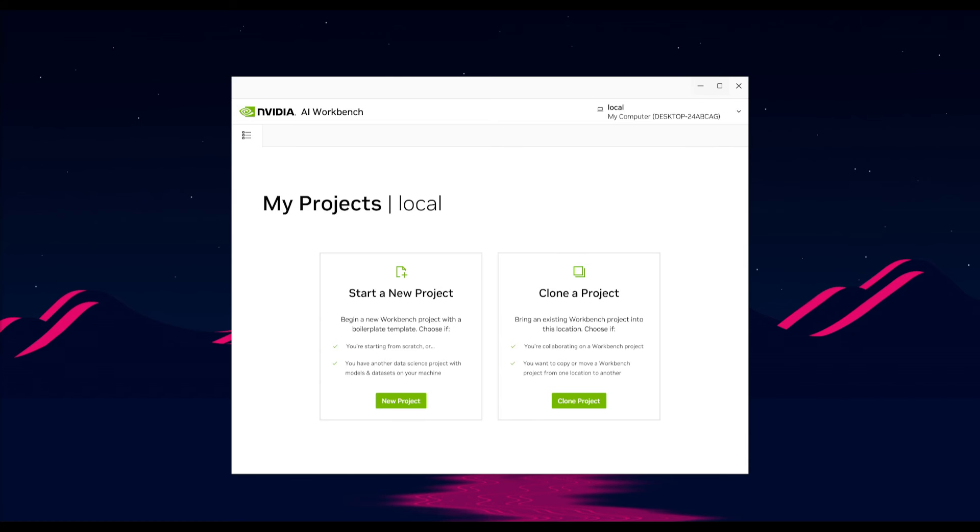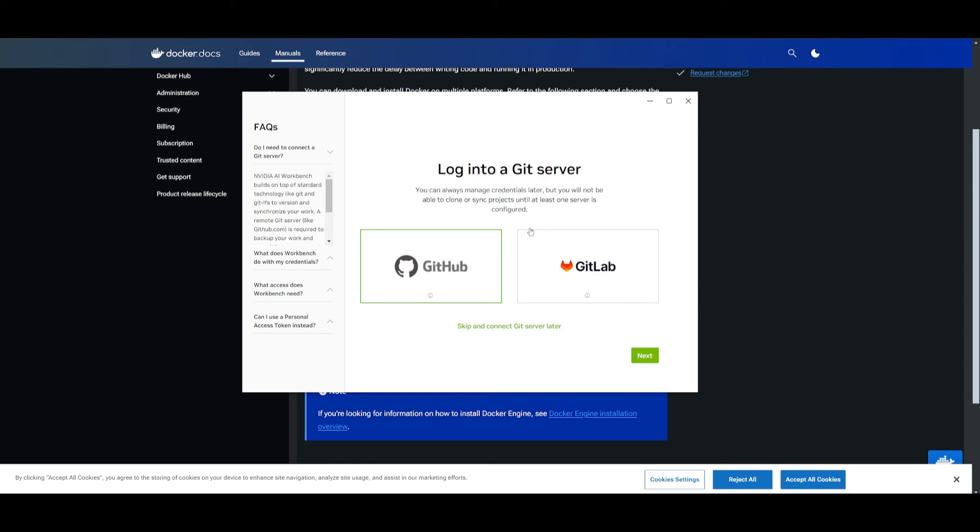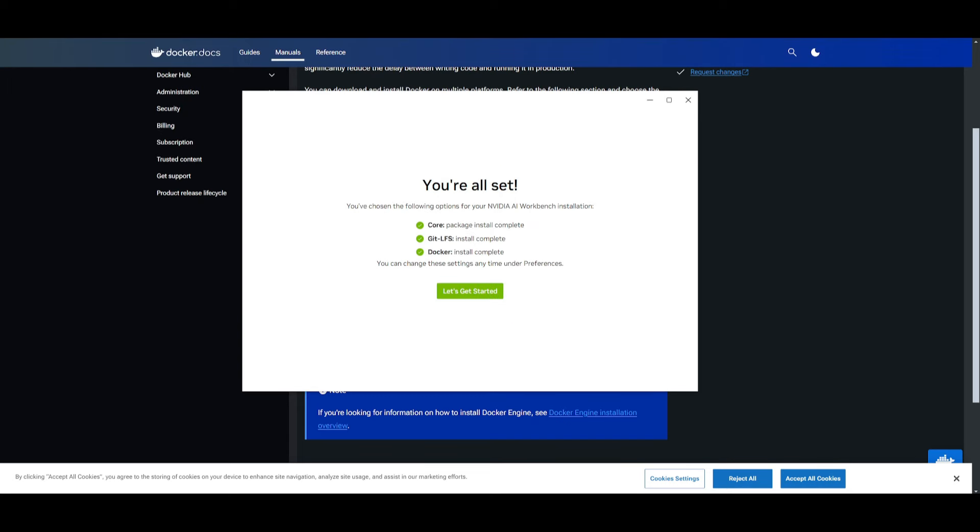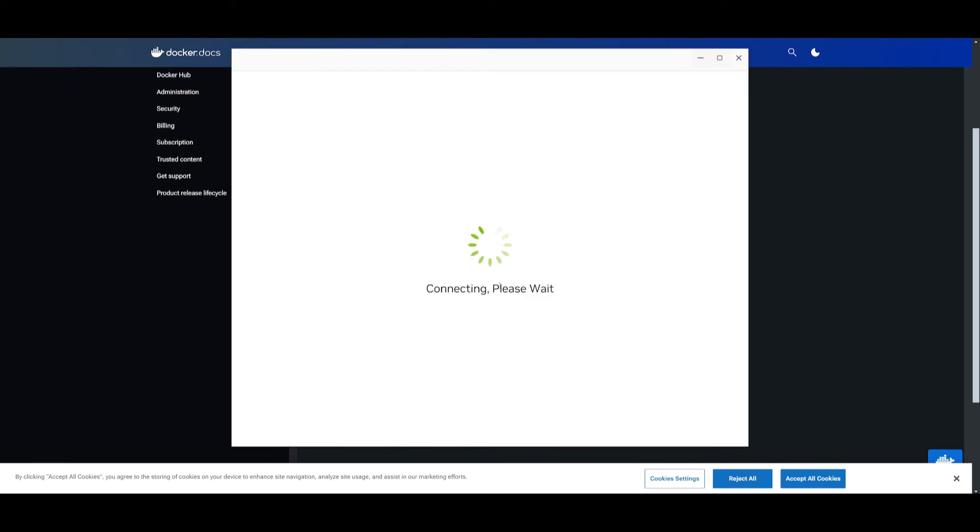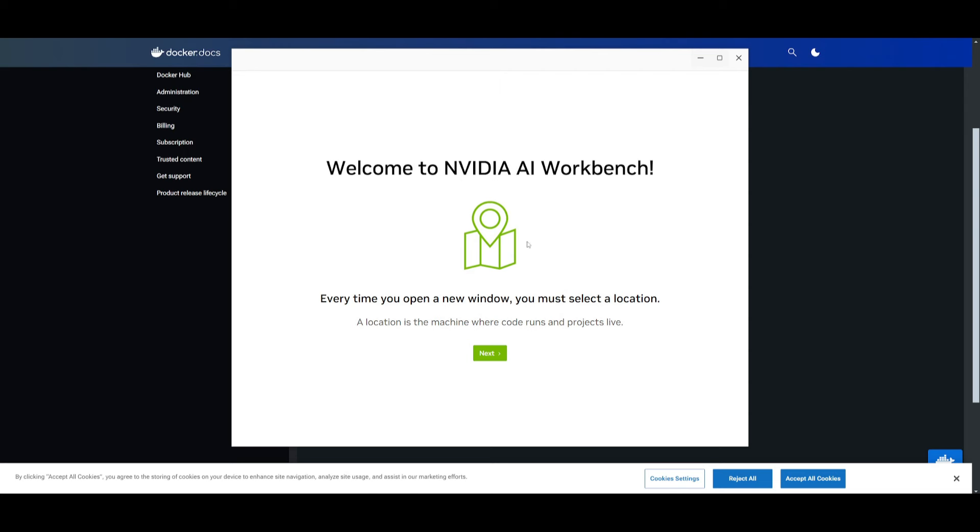From there, you can get started and simply click on next. But if you're going to be managing different types of credentials or different teams, I definitely recommend that you select GitHub and log in. Once that is done, you're basically all set. You can click on let's get started and now open up NVIDIA AI Workbench.